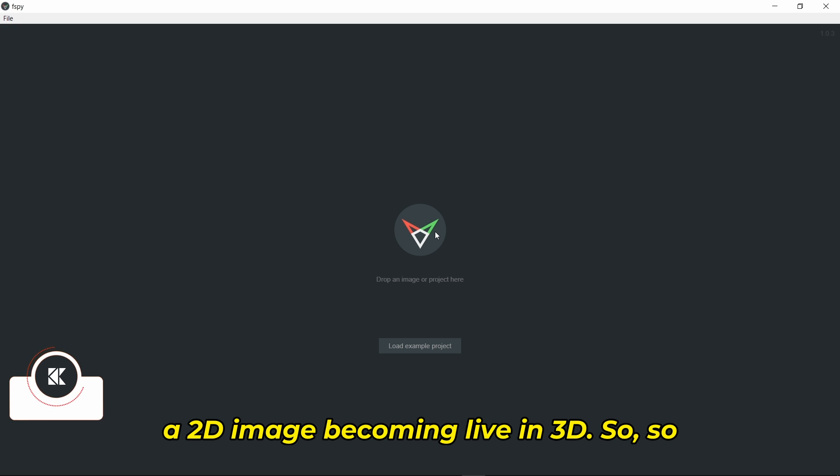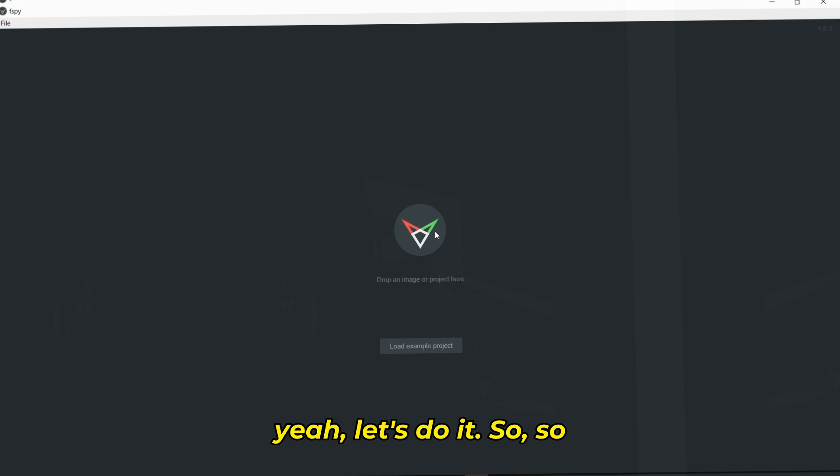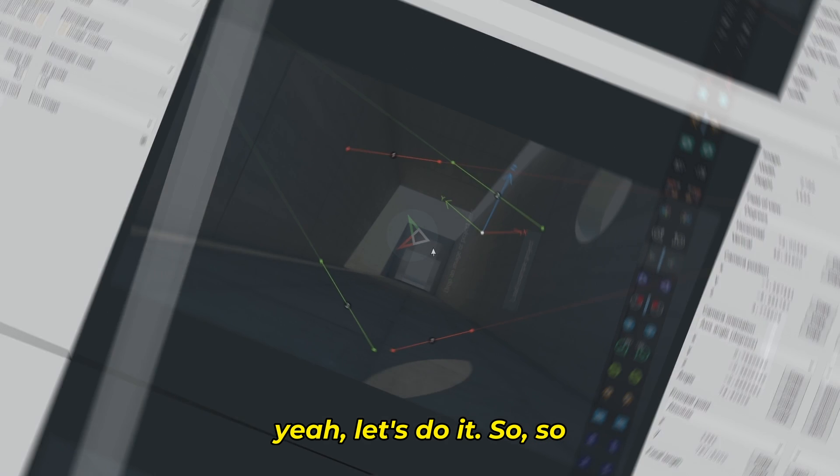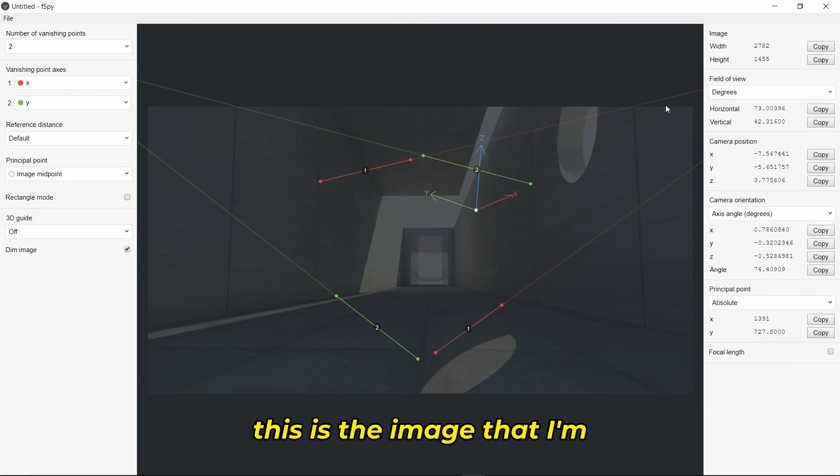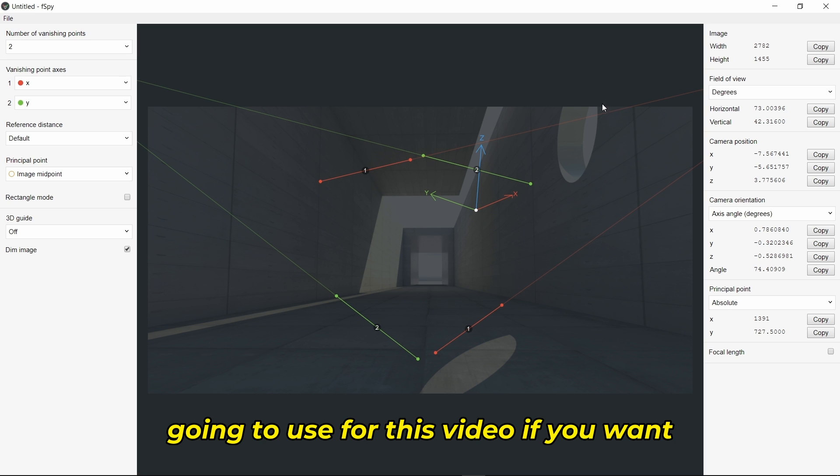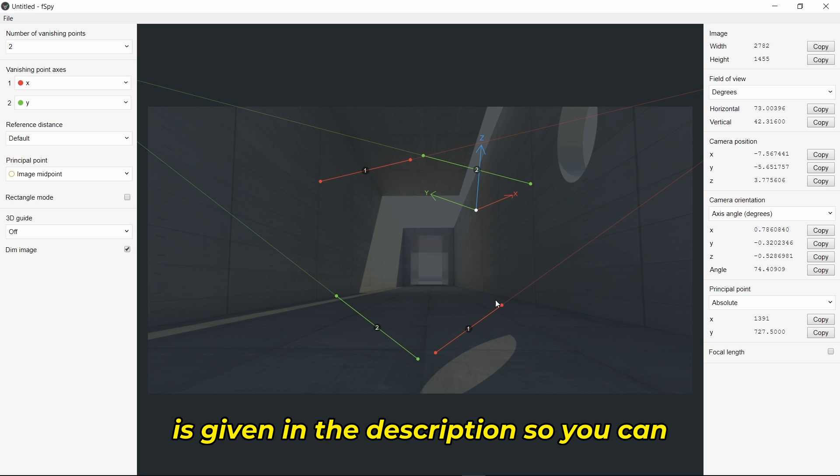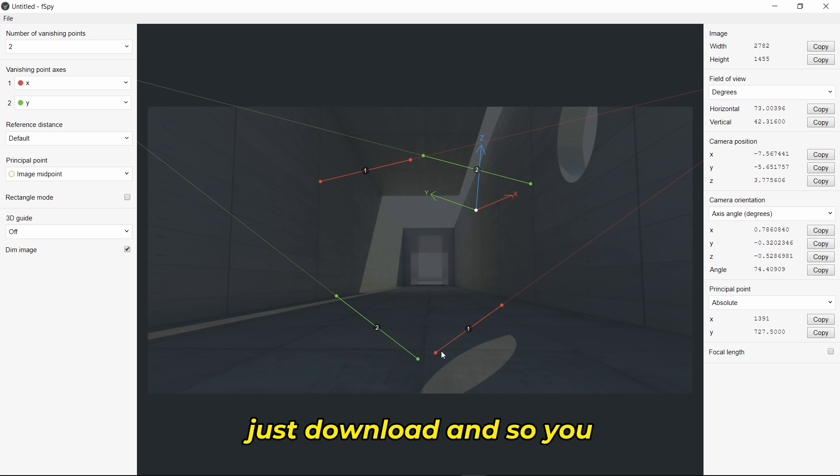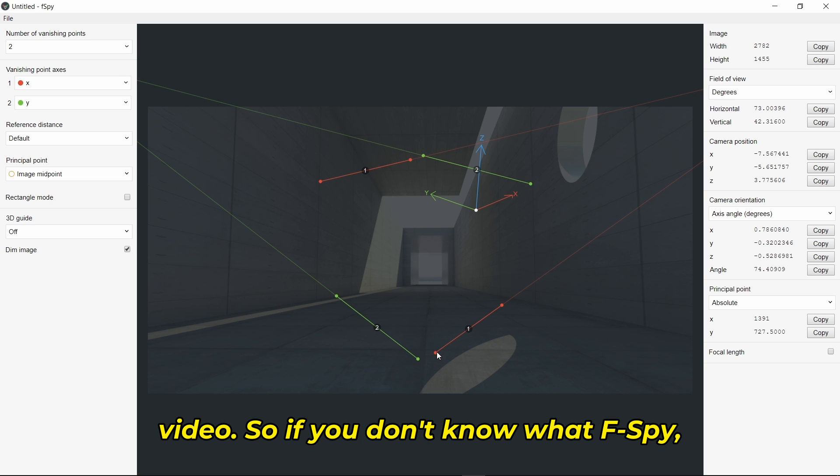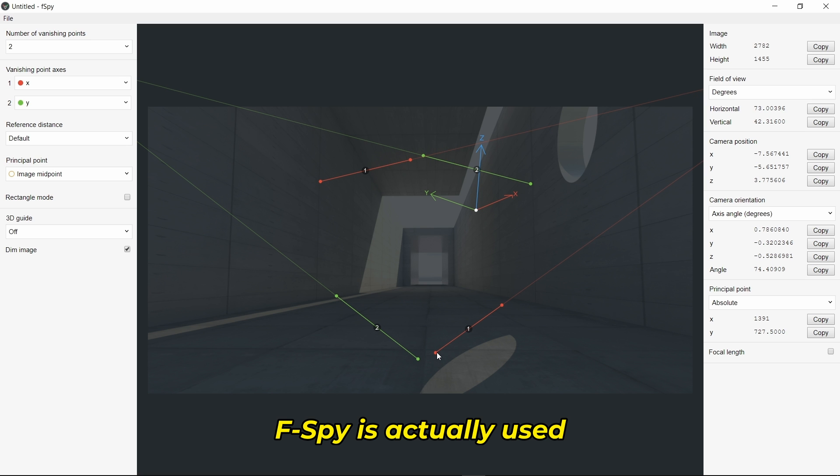This is the image I'm going to use for this video. If you want this image and F-Spy, both links are given in the description so you can download and follow along.